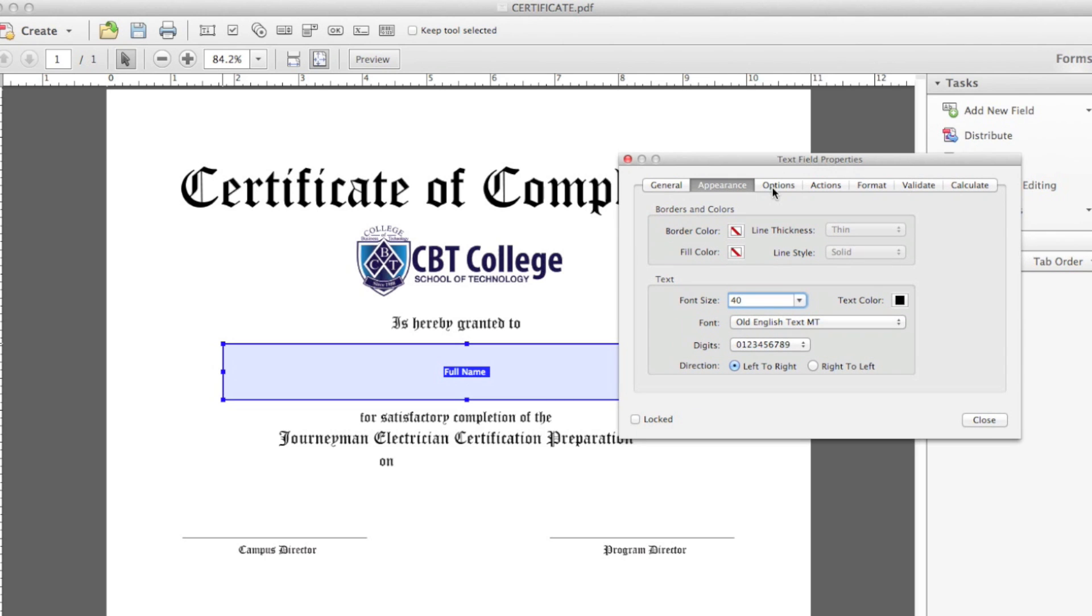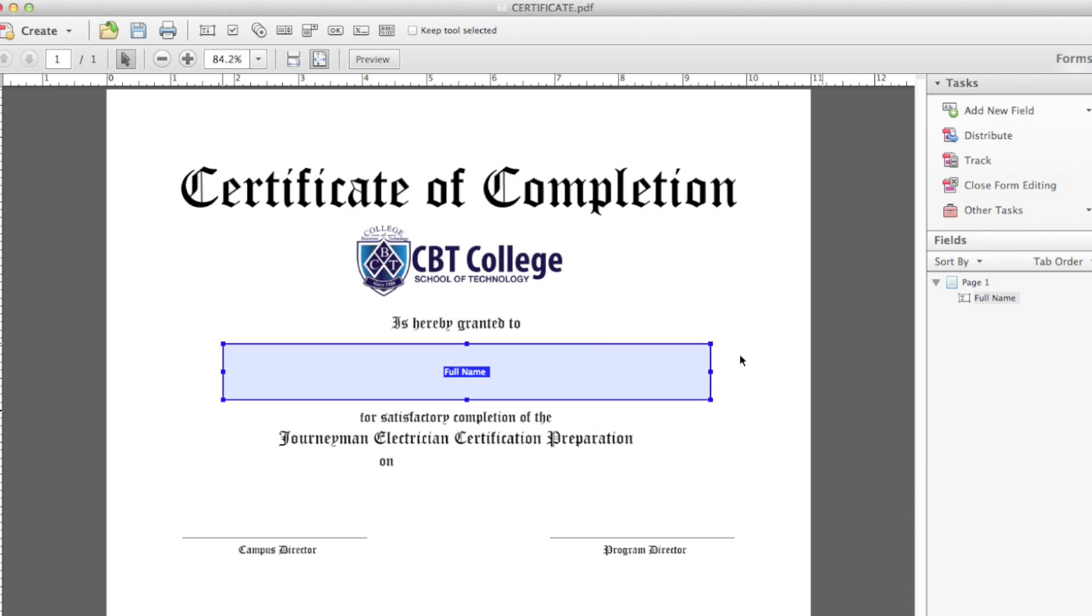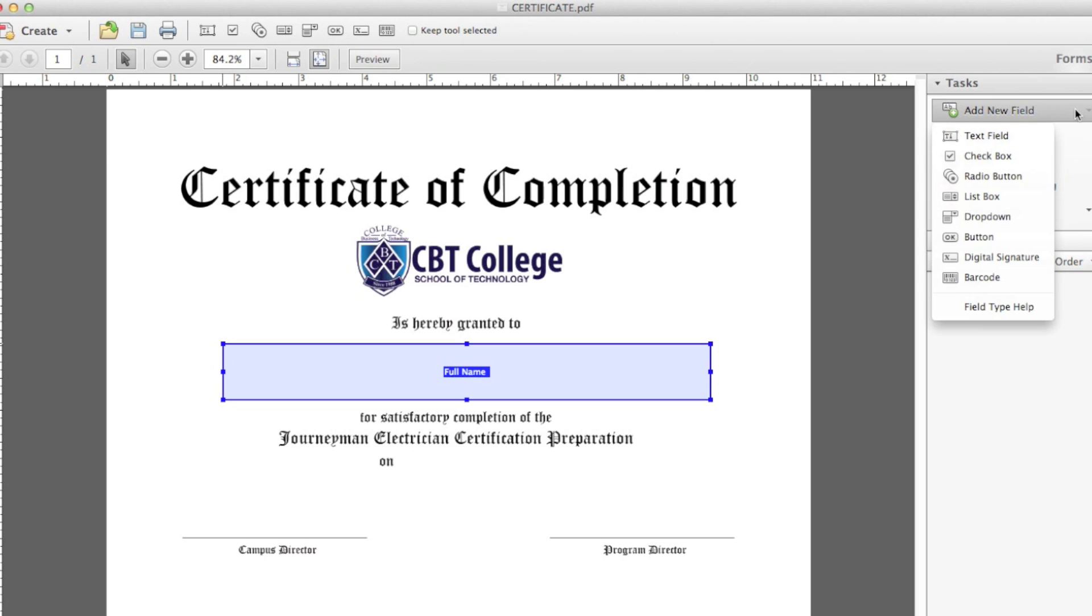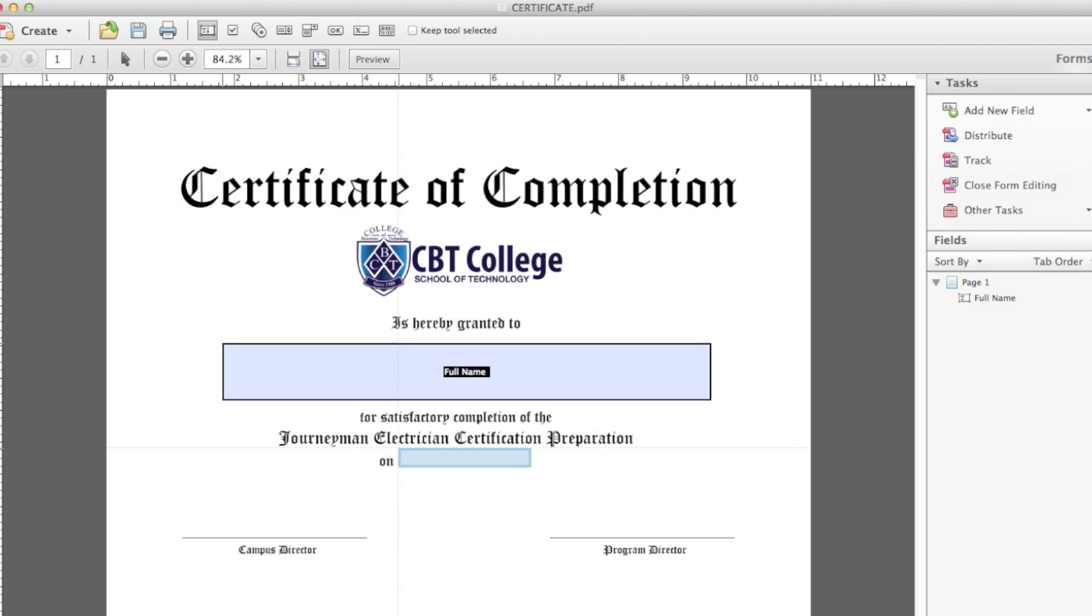Another thing that I know is that I want it to be centered, so I just go to Options, and in Alignment, I click on Center. And that's that. Now, let's create another one for the date, which goes right here.